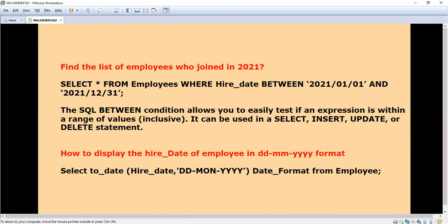The BETWEEN condition allows you to easily test if an expression is within a range of values — for example, dates coming between July and September. It can be used with SELECT, INSERT, UPDATE, or DELETE statements. For instance, if you need to delete retired employees from the database for certain months, you can use DELETE with BETWEEN. Similarly, you can use BETWEEN with UPDATE.